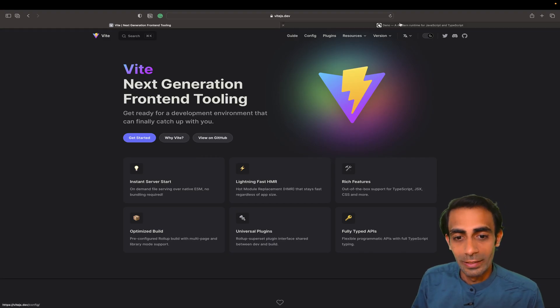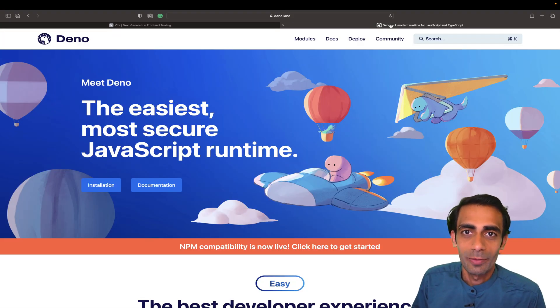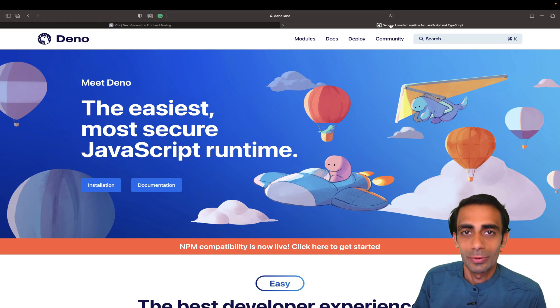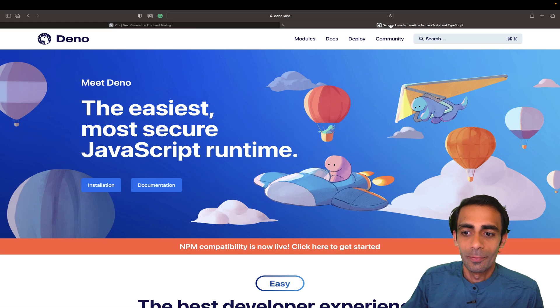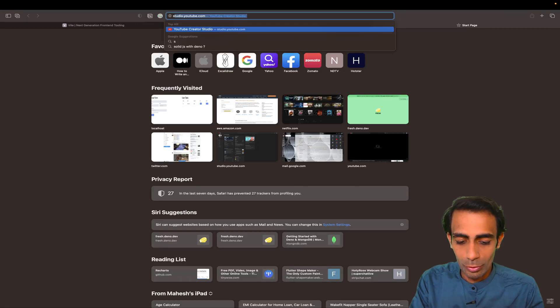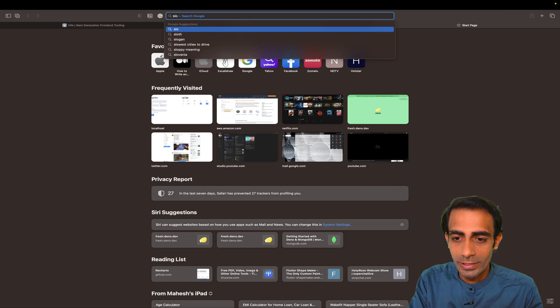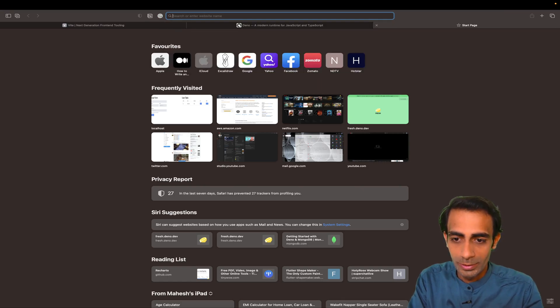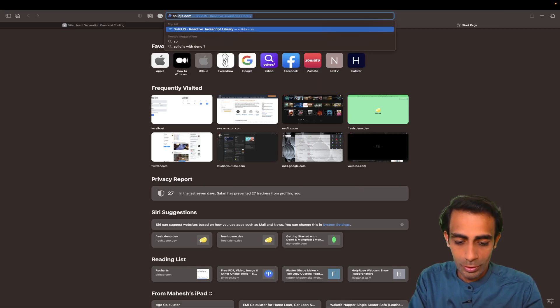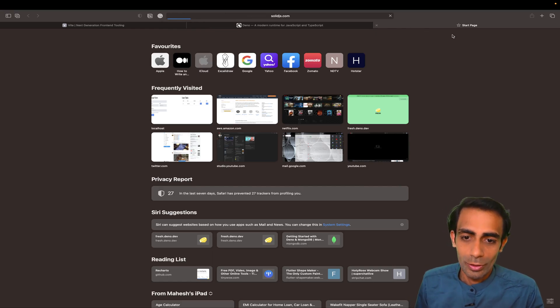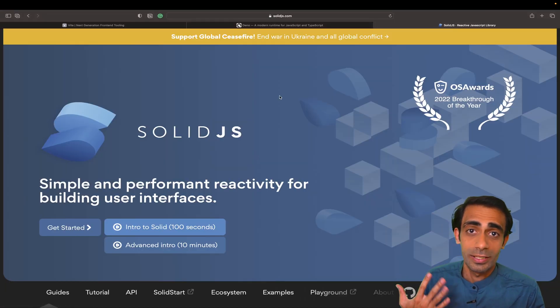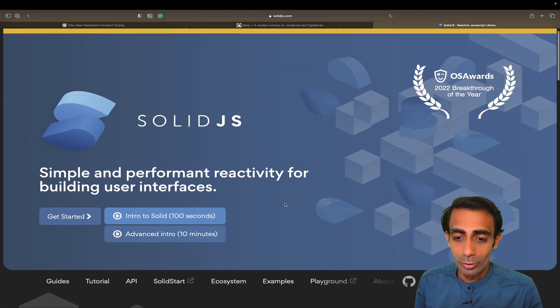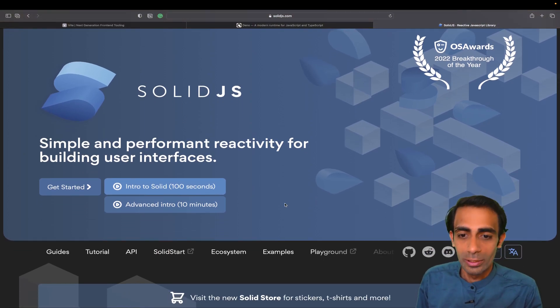We're going to combine Vite and Deno together with Solid or React.js. We'll go with Solid.js first. Let me search for solidjs.com where all the documentation is given. If you're trying to run Solid.js on top of Deno or React on top of Deno or in SSR, this video can be the solution.